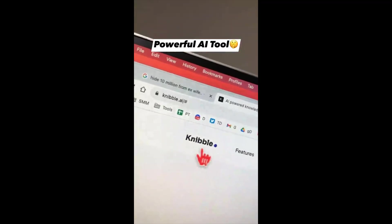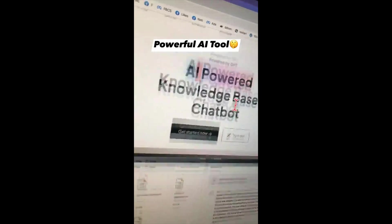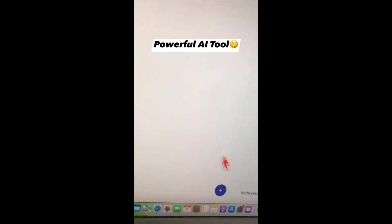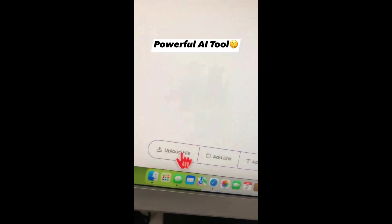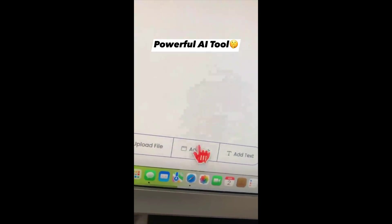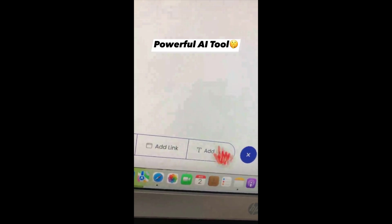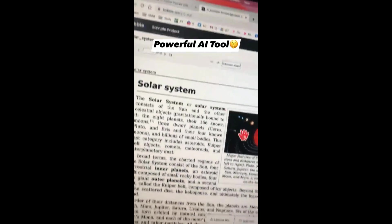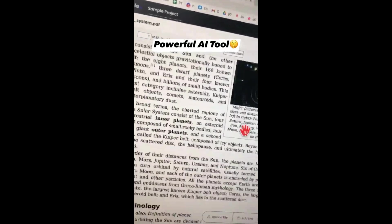The tool is called Nibble and it allows you to create chatbots where you can talk to your PDF files and also links. Once you create an account, click on the icon and you can upload a PDF file you want to talk to, or a link to a long article you don't want to read, or summarize a piece of text. Here is a PDF about the solar system — a huge document, but who has time for this?